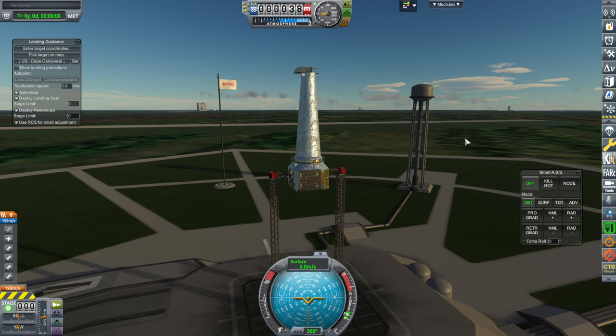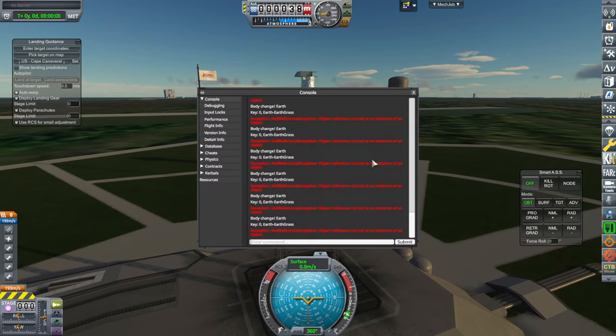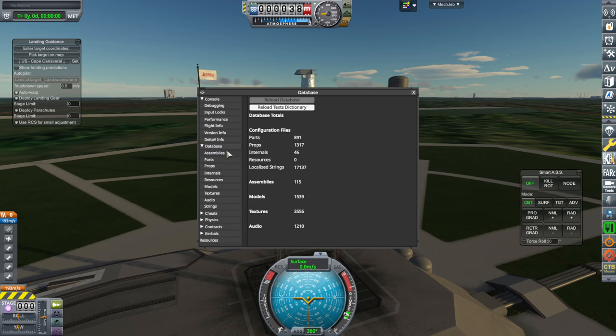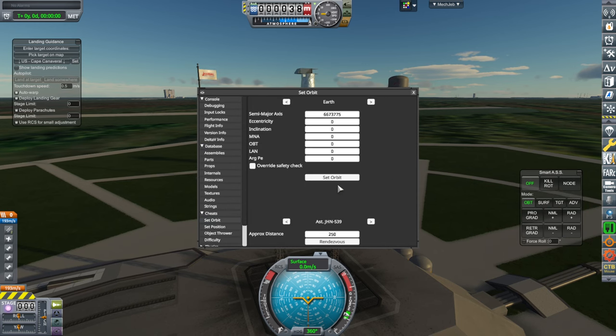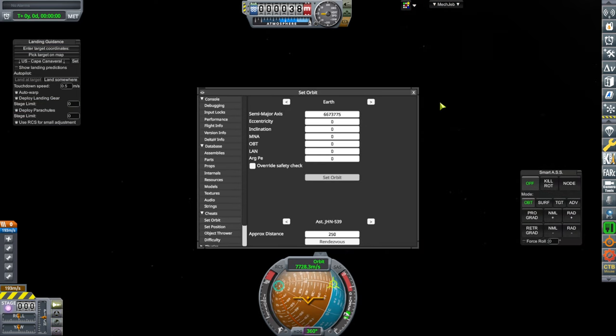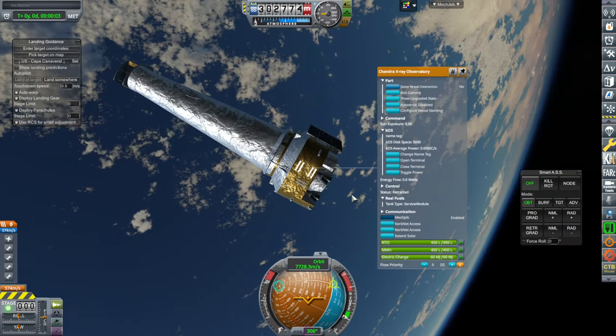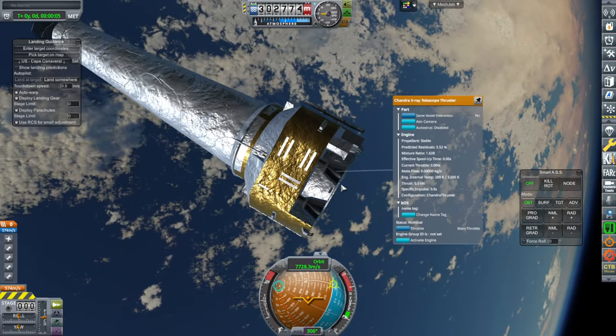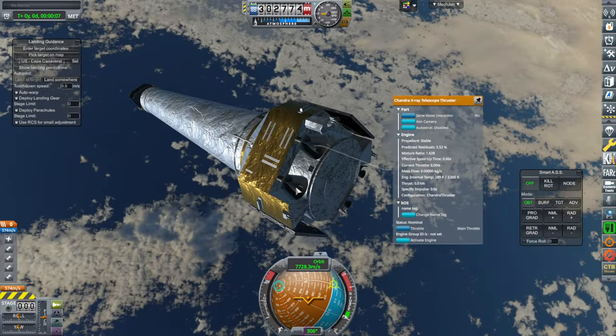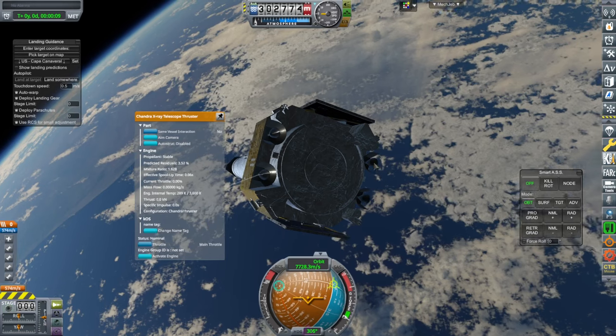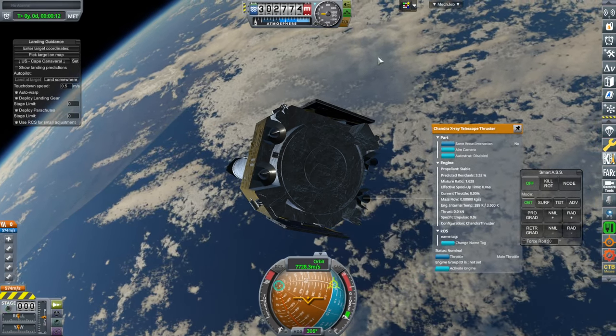The whole thing comes in two parts: it's the main body of the telescope, and then the thrusters are a separate part. Each of the little thrusters are an independent part — there are four of these. The RCS is built in; it's just these thrusters that are separate.